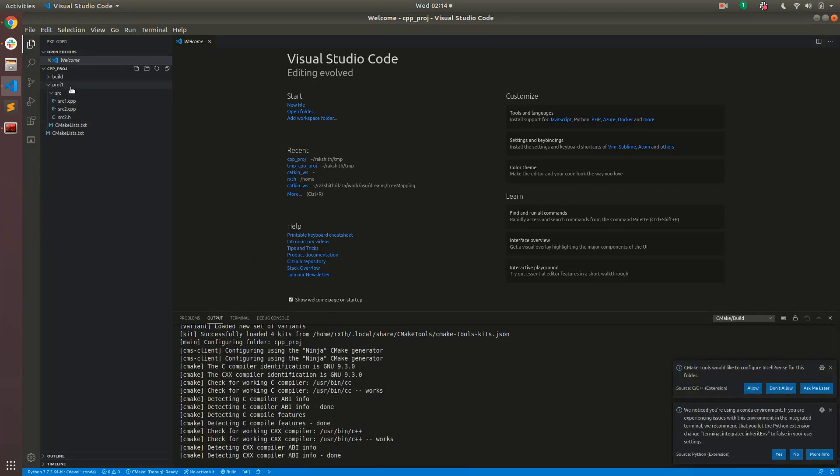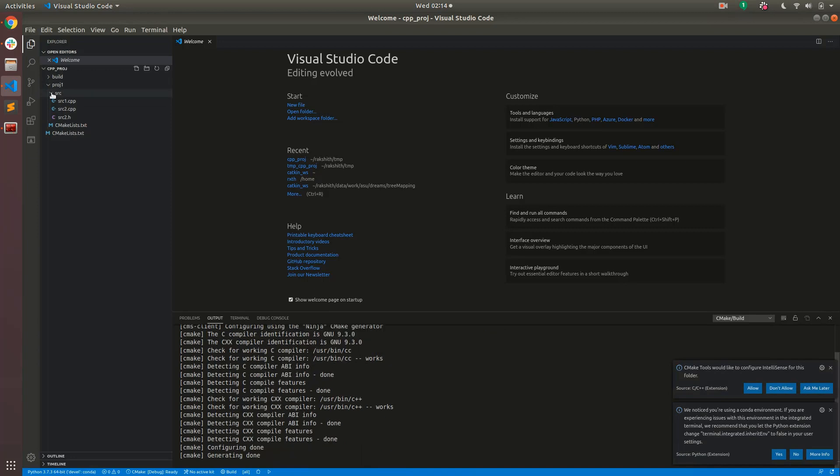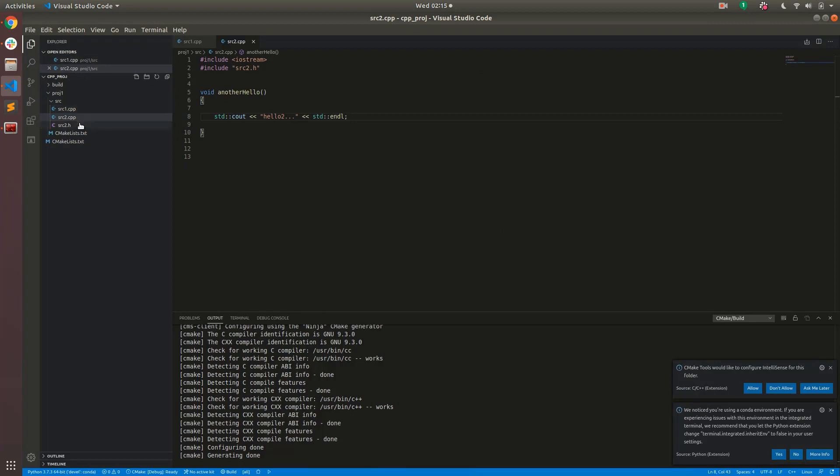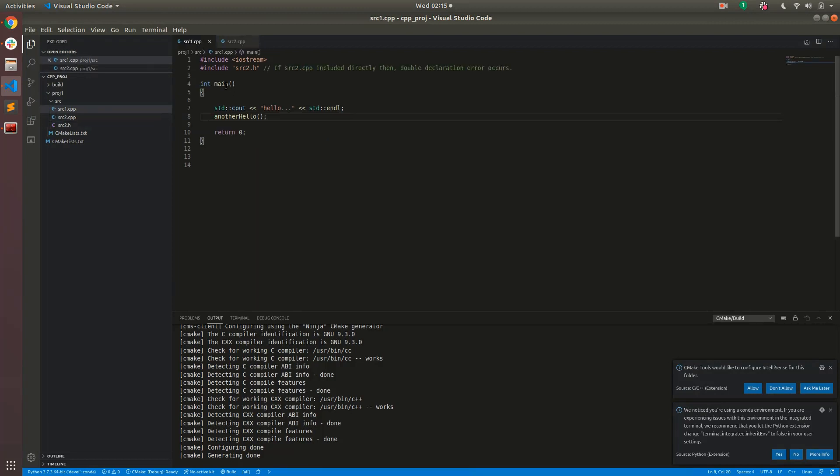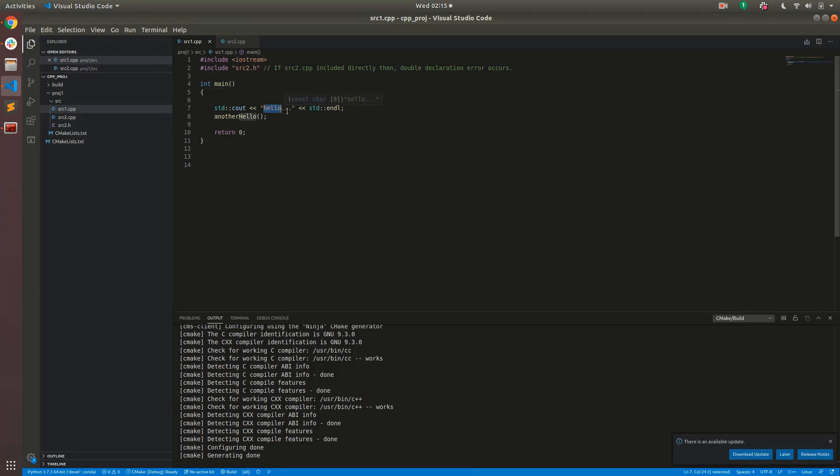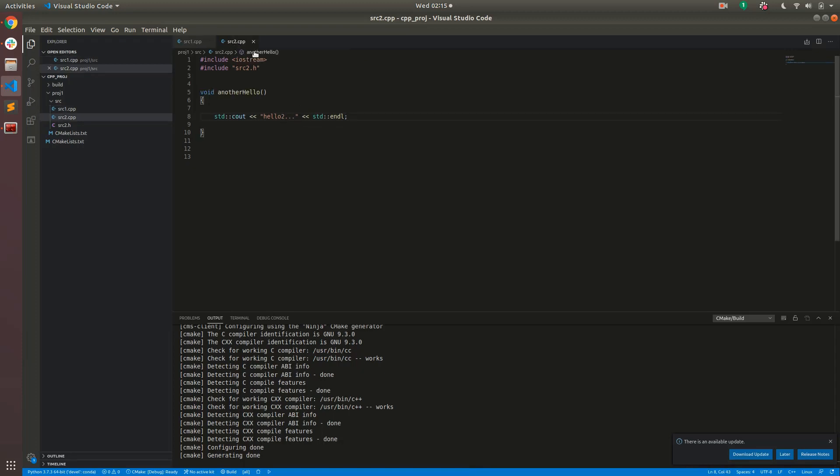There's a folder called project1 underneath which there's a source folder and that has source1 and source2. Source1 is the file which contains the main function. It just prints out hello in lowercase and then it calls a function called another hello which is implemented in source2 and that just prints out hello2.